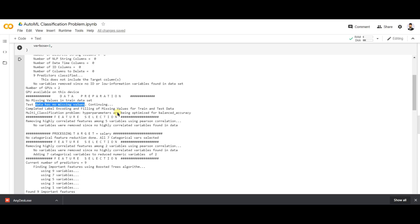One thing this model cannot do is feature engineering. Feature engineering is the key area where domain knowledge of that particular dataset comes into play. AutoML models cannot do feature engineering for you — this must be done by you beforehand. Once you give the feature-engineered dataset to the AutoML model, it will prepare a better pipeline for data preparation, feature selection, and model evaluation.